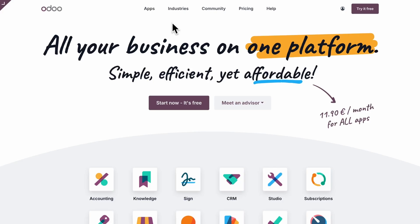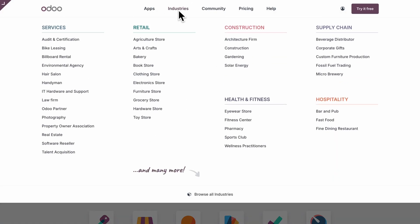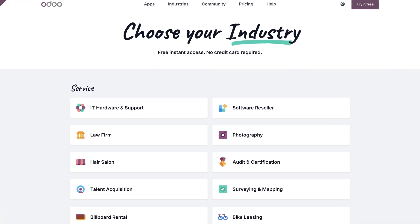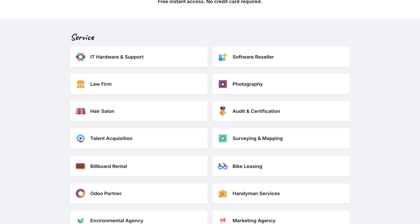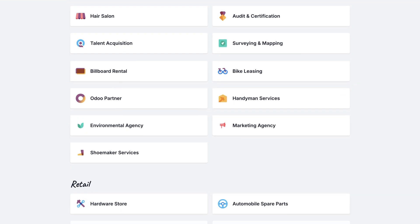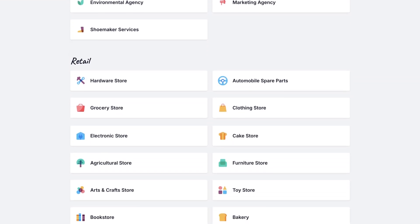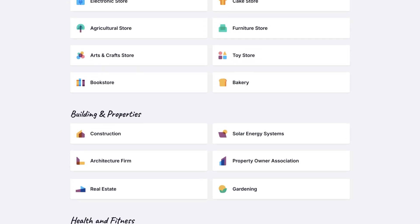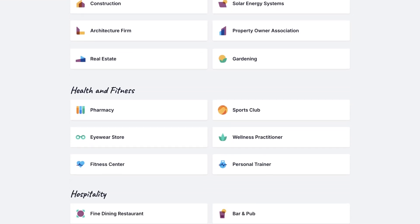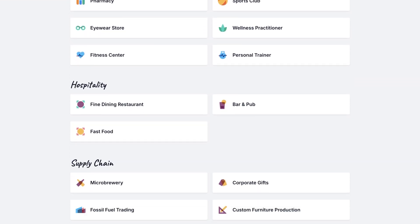And if you run a yoga studio, tattoo parlor, marketing agency, electrician service, or food truck, Odoo has just added those bundles to its growing list of industry-specific databases.